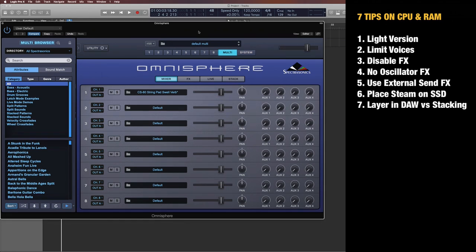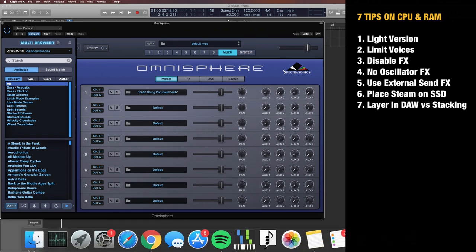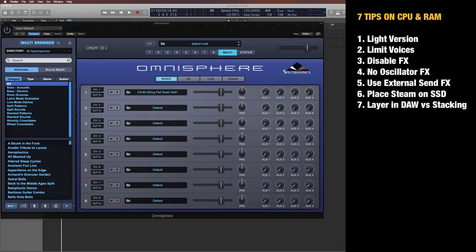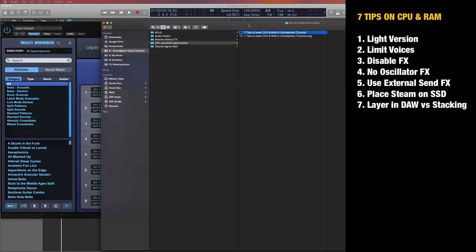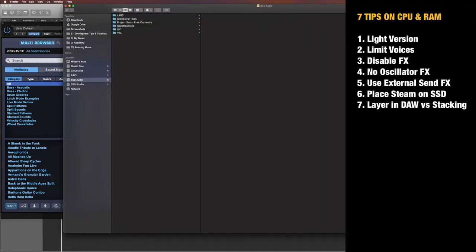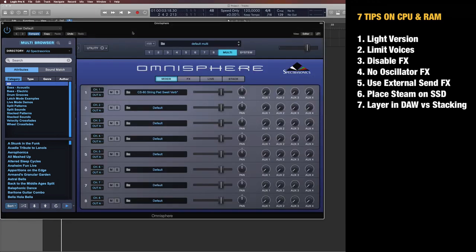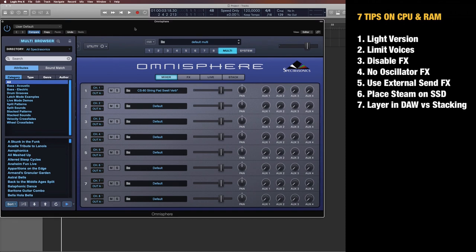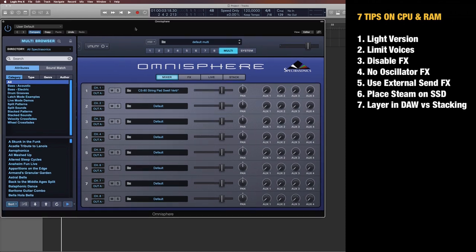Tip number six is to place your Steam folder on an external SSD drive. I have one called SSD Audio Spectrasonics, and here you can see the Steam folder. SSD drives are way faster for loading, and since they are more efficient, can save efficiency and optimize your performance in Omnisphere.